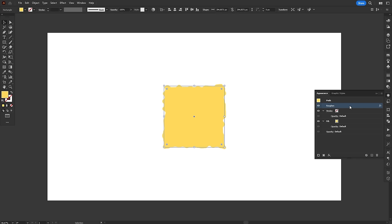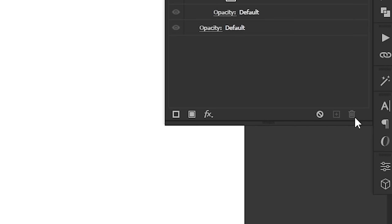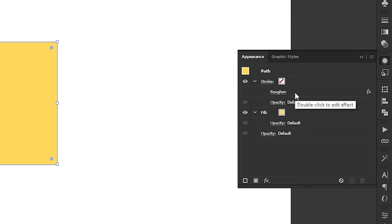And number three, effects and the appearance panel are best friends. You can use the panel to view, edit, hide, delete and move effects on any object.